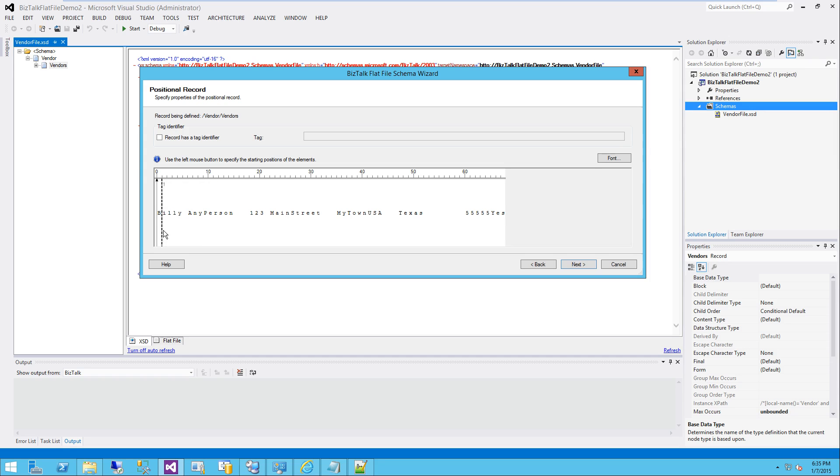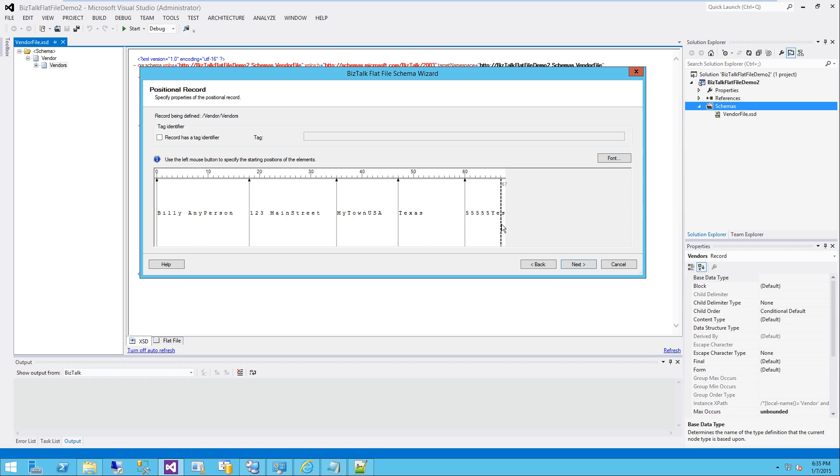So in this case, we've got a first name and a last name. I'm just going to call that name, chop it off right there. And then we've got the street address right there. And we've got a city, state, zip, and a choice.